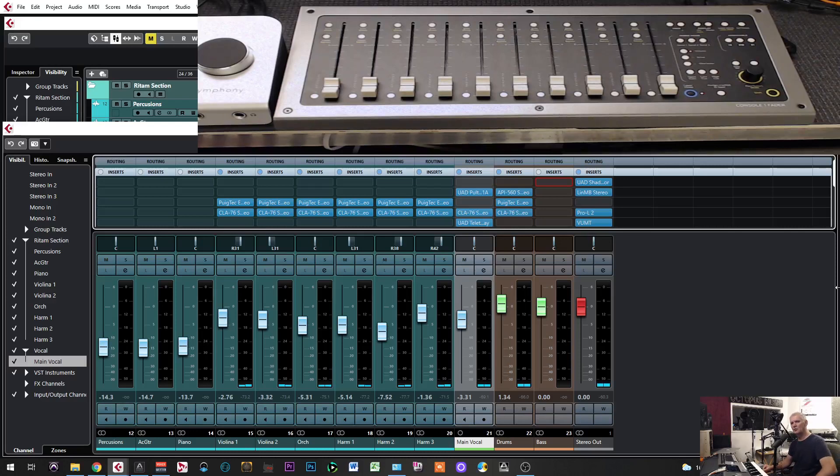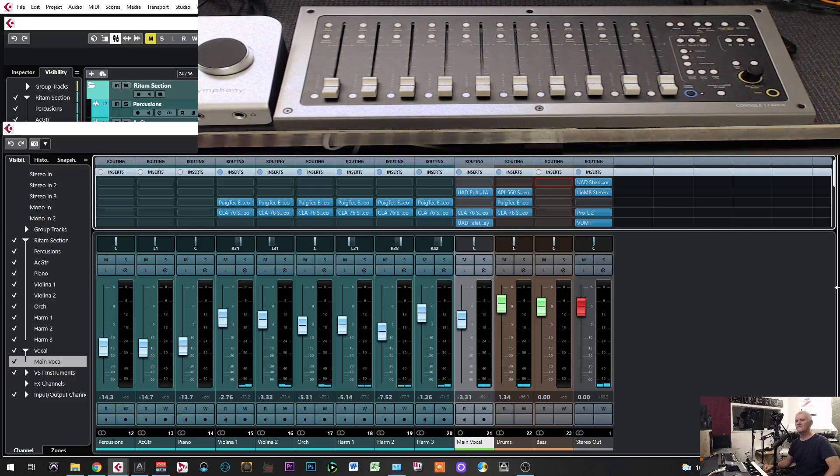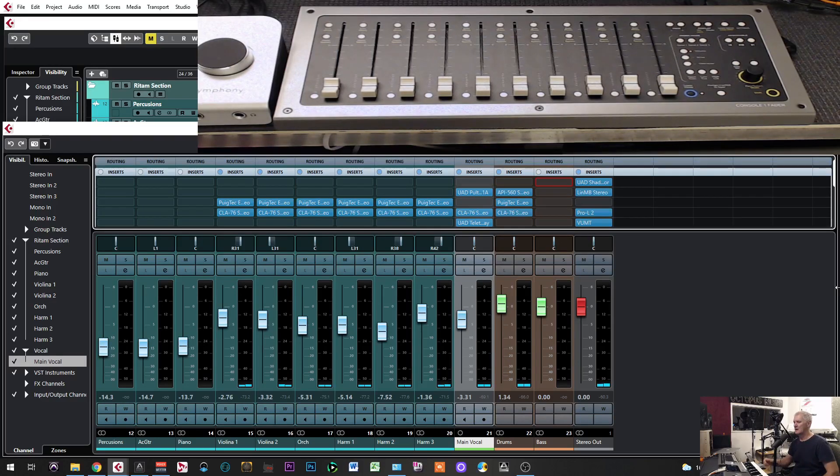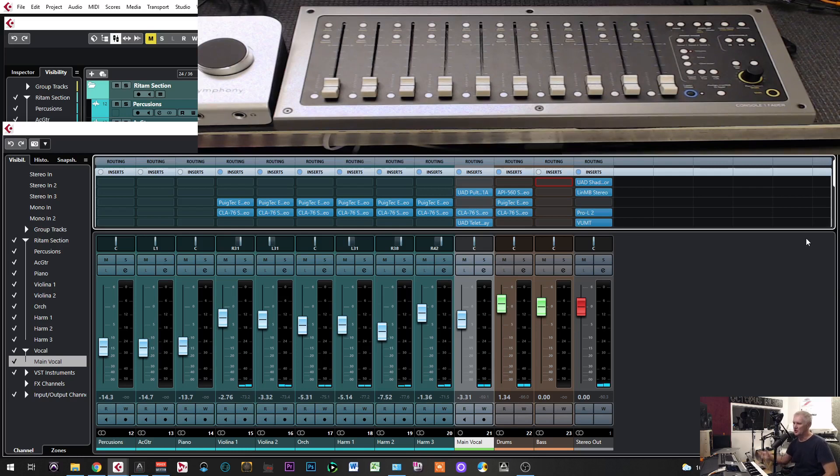In this video, I will show you how you can connect a SoftTube Console 1 fader with Cubase and use it to mix channels in Cubase. Let us start.